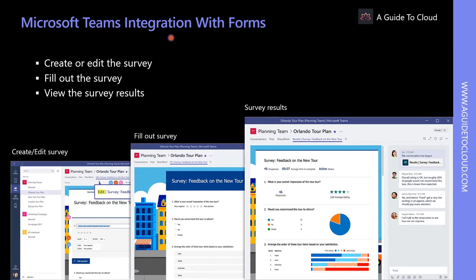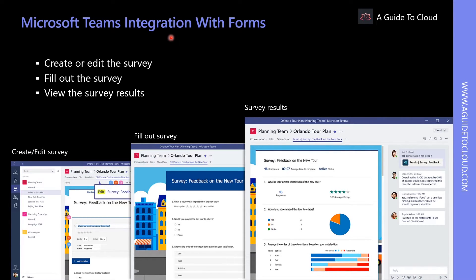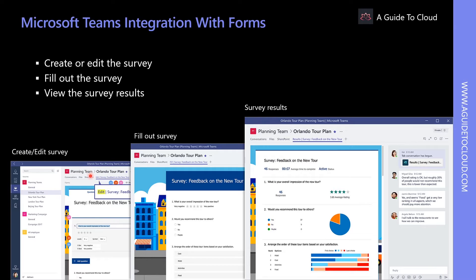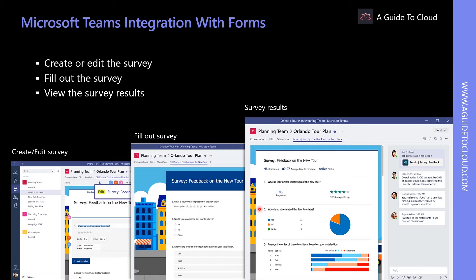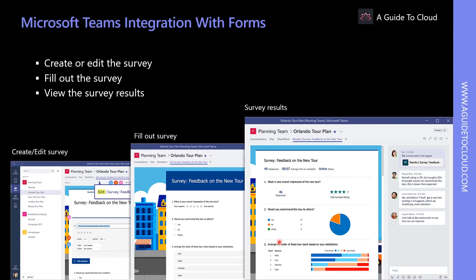Let's explore how Microsoft Teams integrates with Forms. Users can access Microsoft Forms directly from Microsoft Teams. They will be able to easily set up Forms tabs, create a new form to collect responses, and add an existing form to collect responses or show survey results.